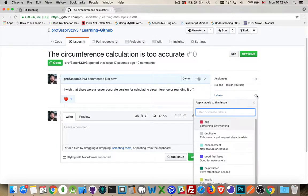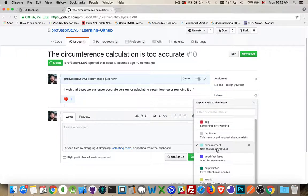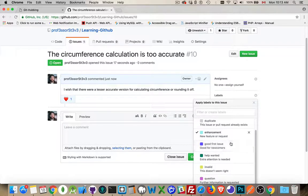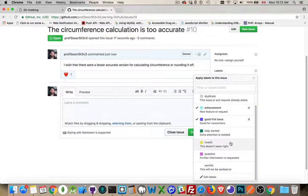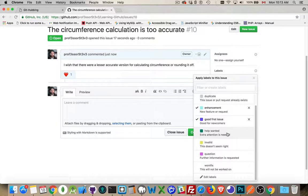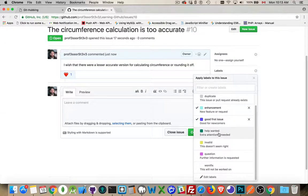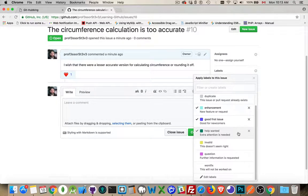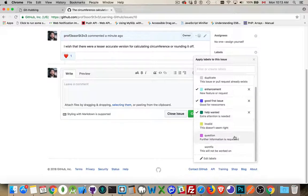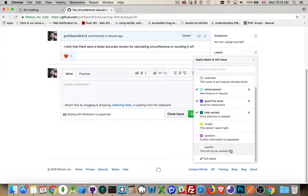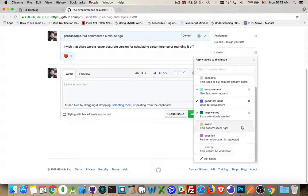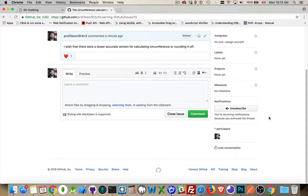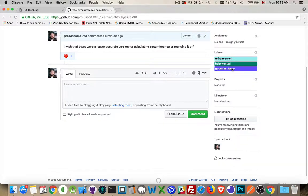Labels. This is an enhancement. Good first issue. Help wanted. So if you've got collaborators, but you don't have somebody assigned to the problem, you want somebody to work on it. Help wanted. So somebody could offer to help with this, and you can add them as a collaborator. Or you can say, no, this isn't something that I'm going to be doing. So we've created a bunch of labels.